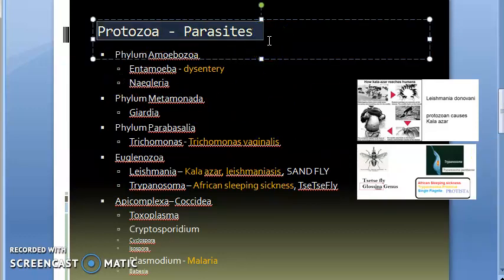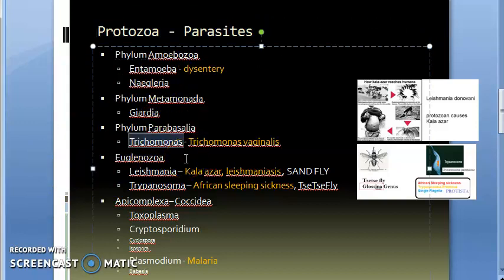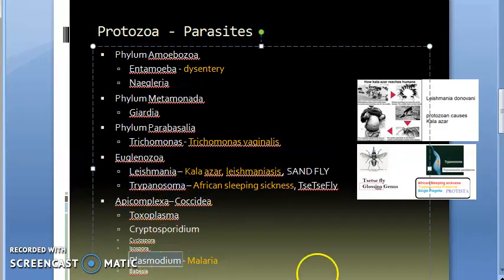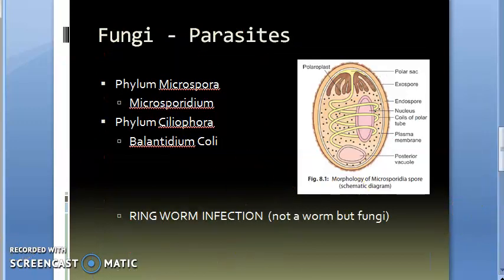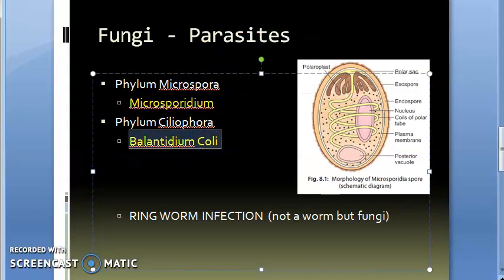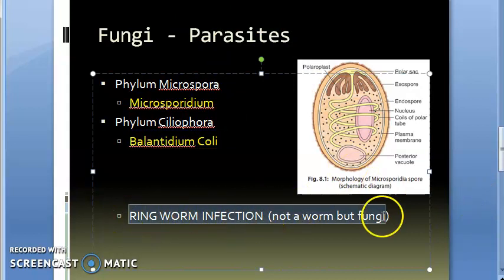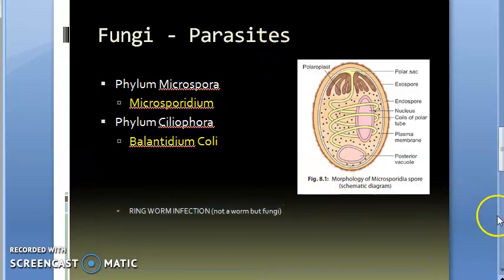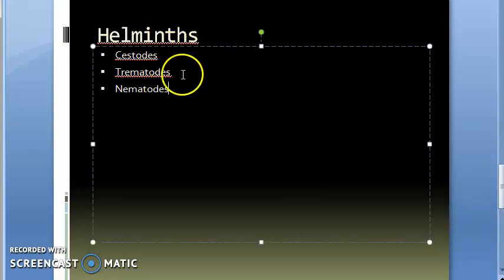In protozoa parasites we saw mainly Entamoeba, Trichomonas which causes trichomonas vaginalis, then Leishmania, Trypanosoma, and Plasmodium — these five are very important. Then fungi and Microsporidium have been asked in the exam, as has Balantidium coli. Note that ringworm infection has nothing to do with worms; it is actually a fungal infection.